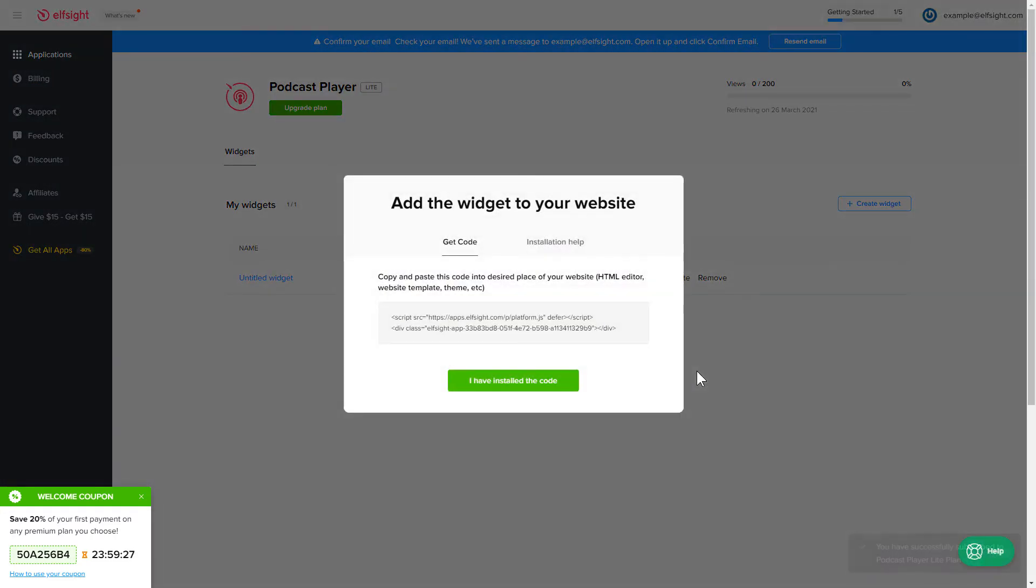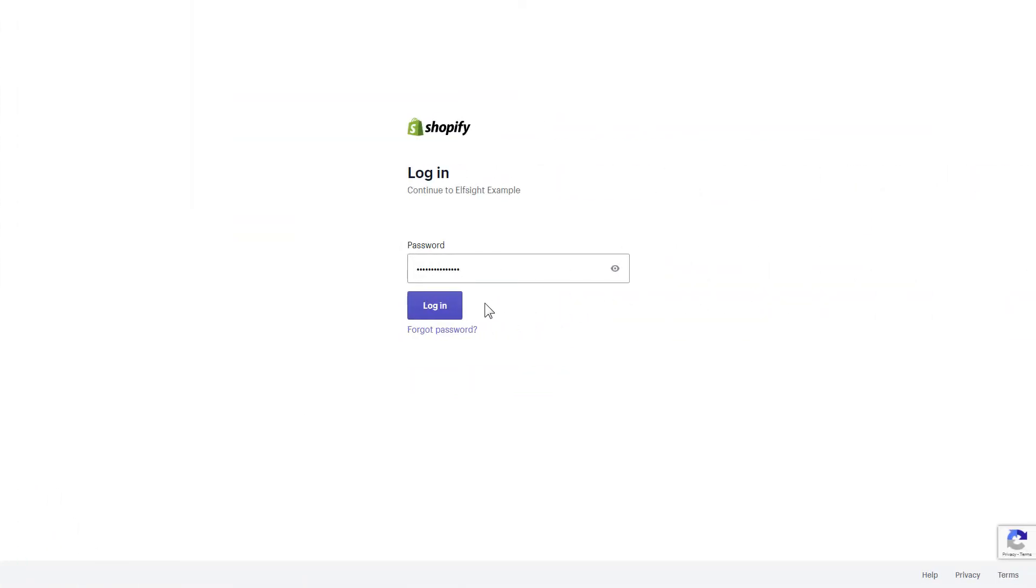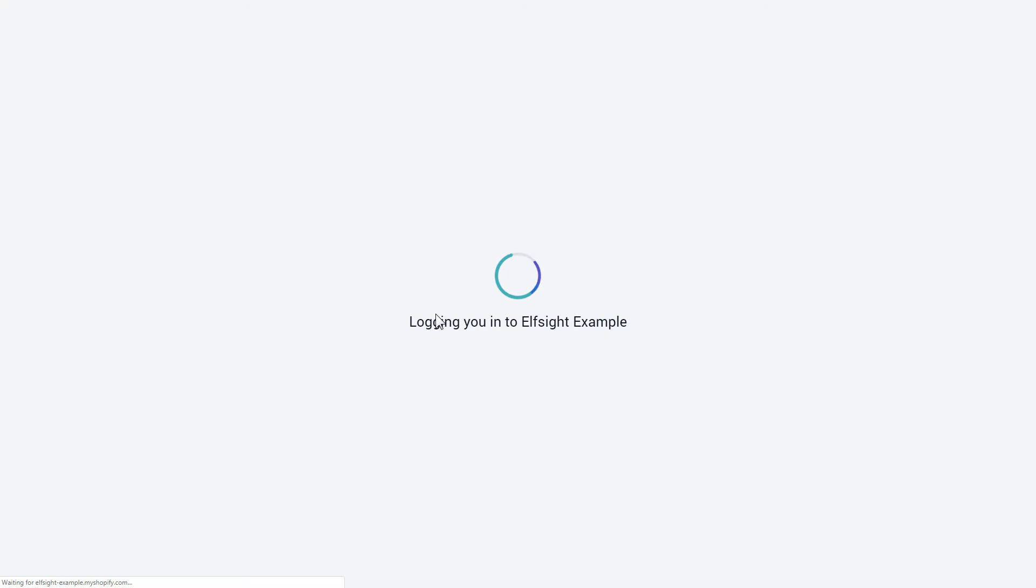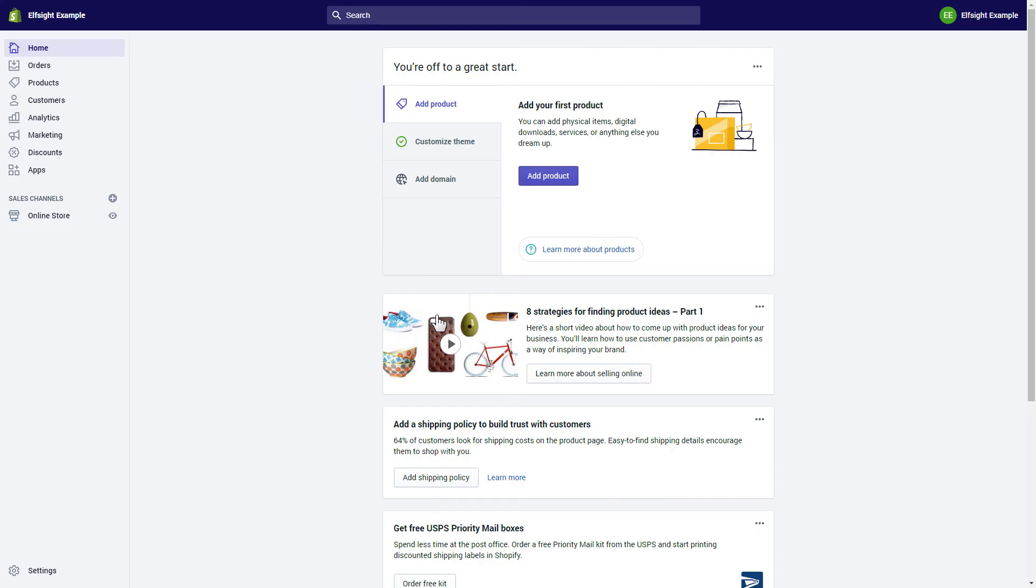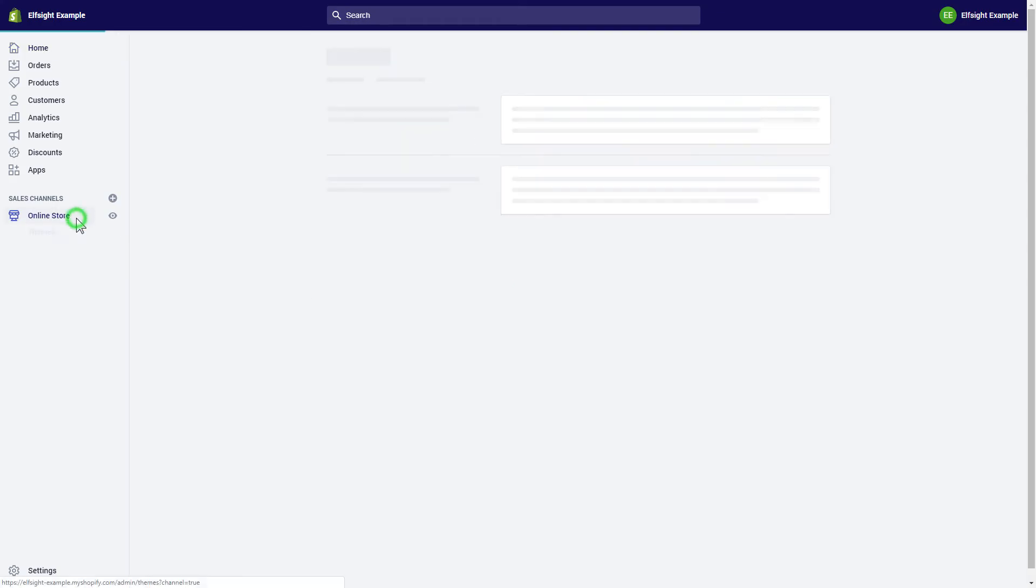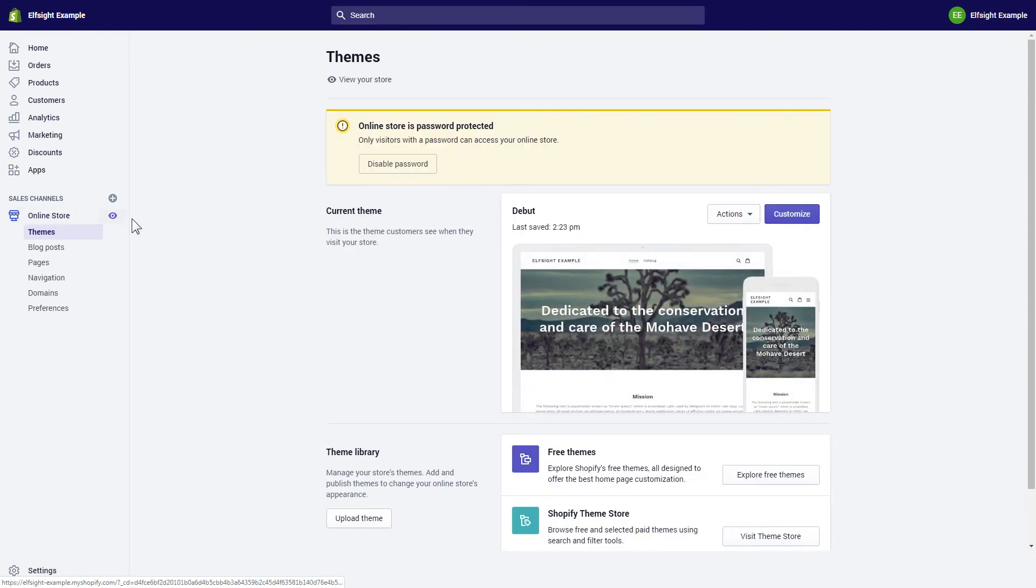Click on the code to copy it and go to your website's admin panel. After you've logged into your Shopify admin panel, go to the Online Store section and press Customize.